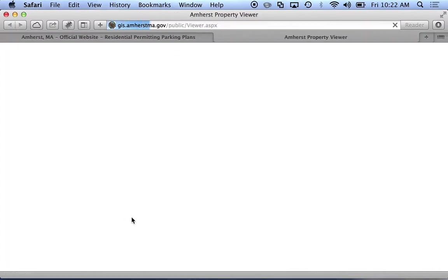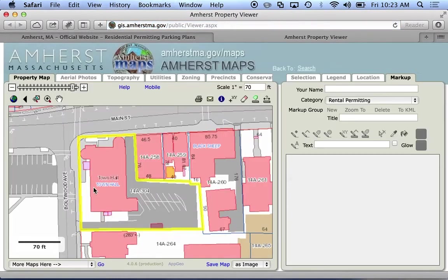This brings up the Amherst Maps interface. You can see we're looking at a map here of Town Hall. I'm going to focus on the parking lot back here, so I'm going to use the magnifying glass.